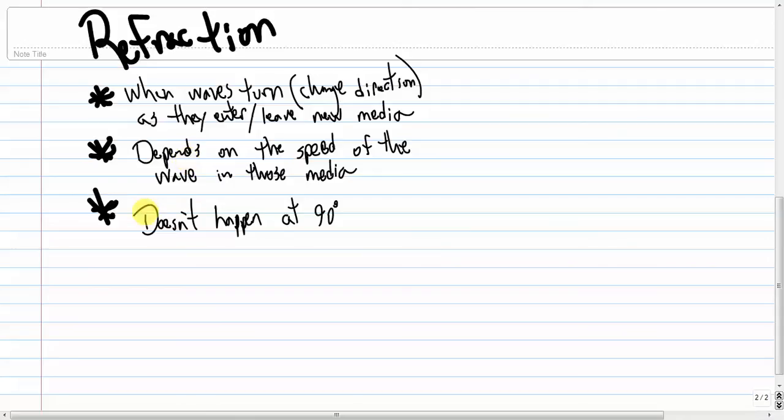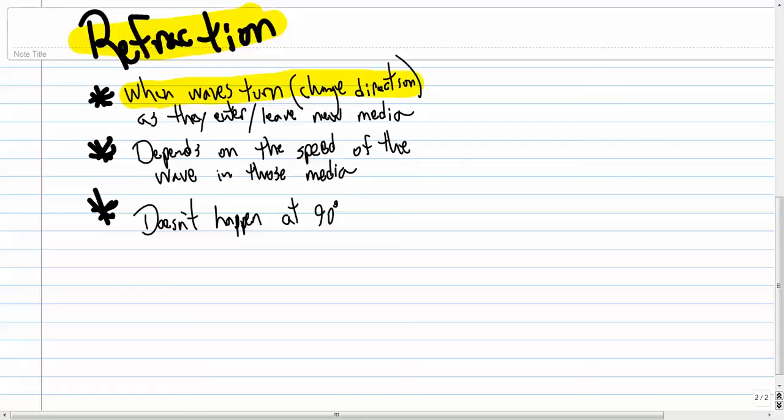I am shooting this video to hopefully help you understand refraction a little bit better. So here's a definition. Refraction is when waves turn or change direction as they enter or leave new media.